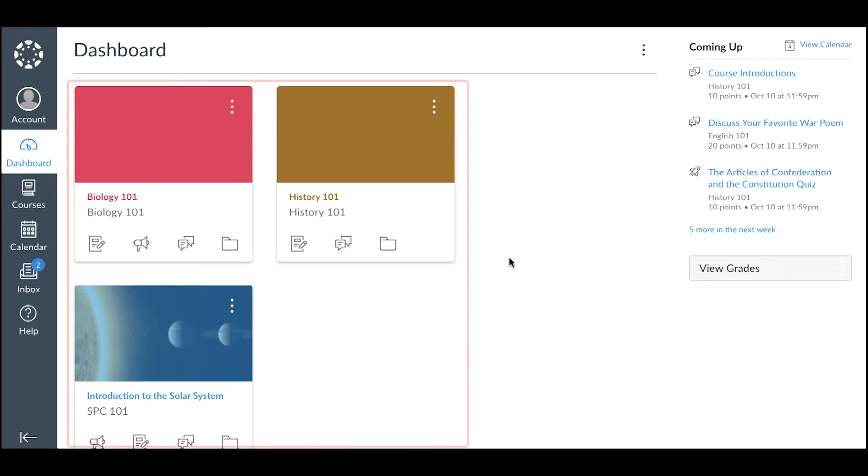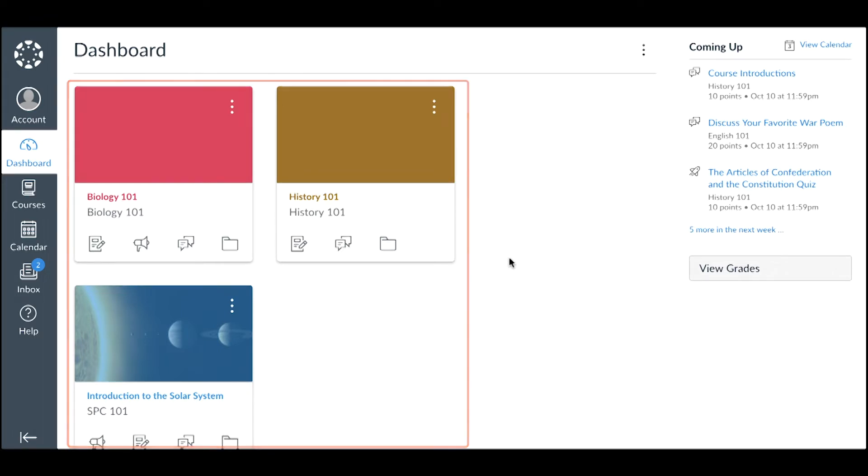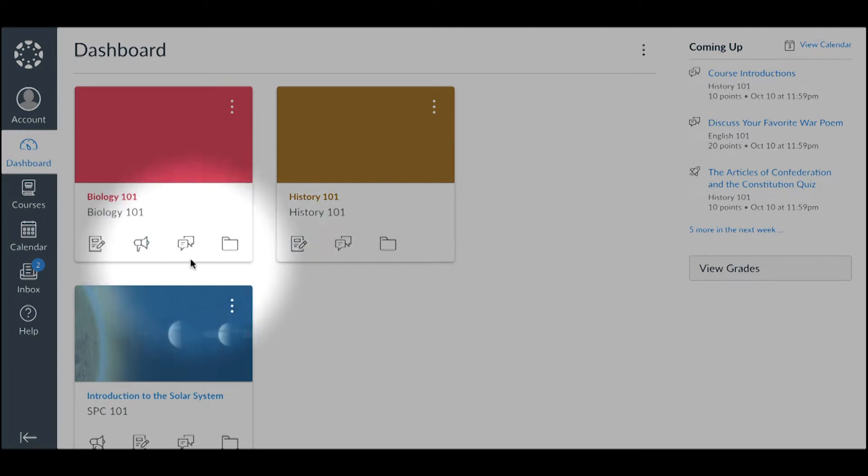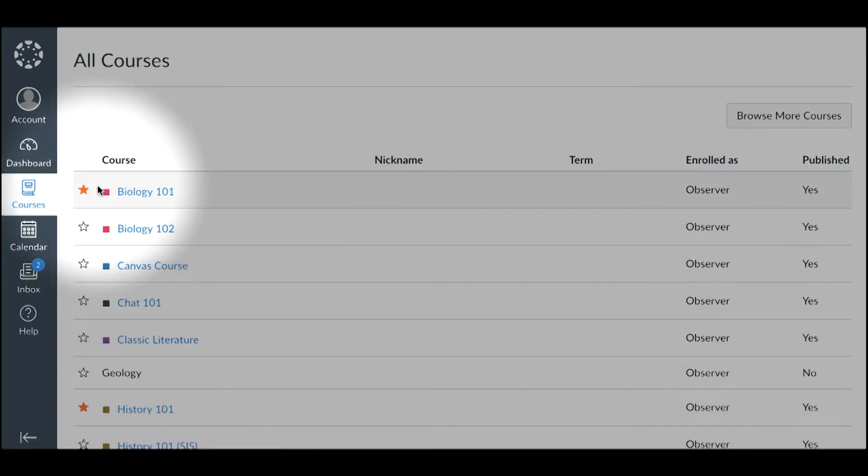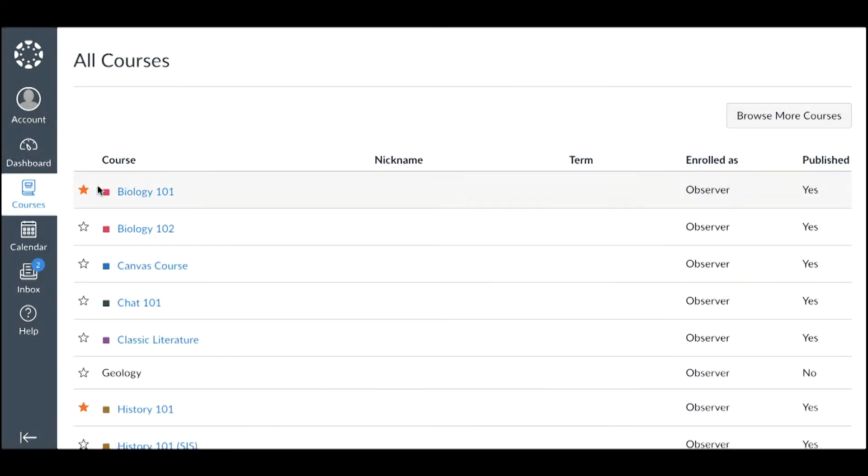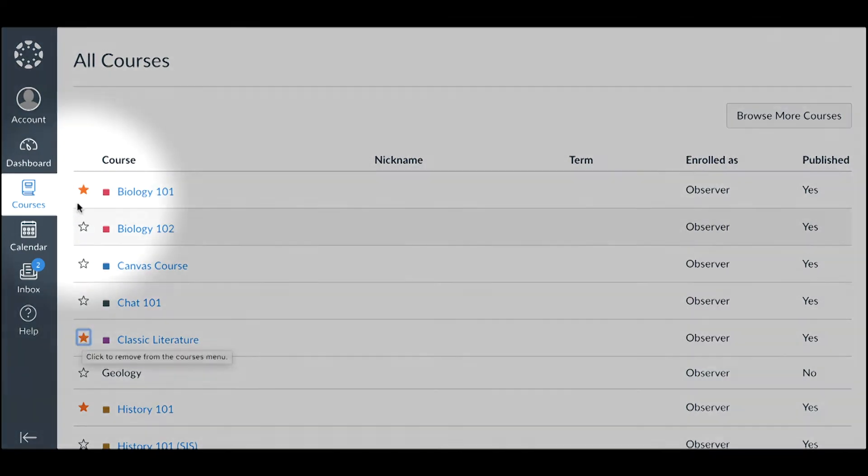Card View displays a course card for each of your favorite courses. New courses automatically display on the dashboard. You can manage your favorite courses from the Courses link in Global Navigation. Click Courses and click the All Courses link. Click the star icon next to any course to mark it as one of your favorite courses.